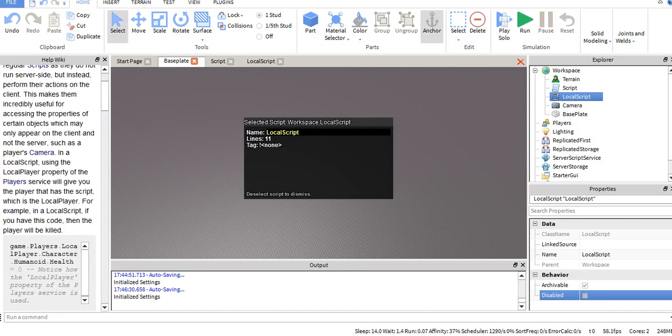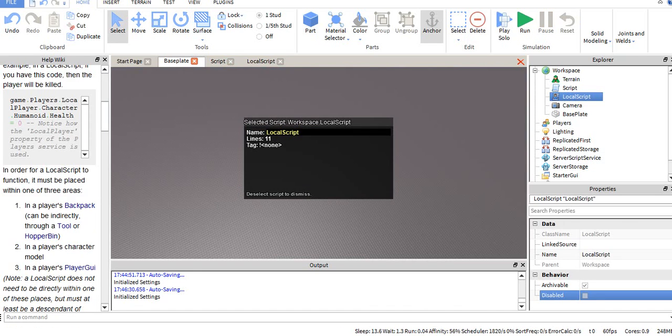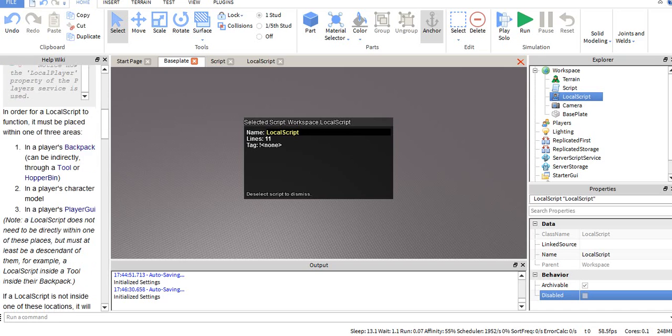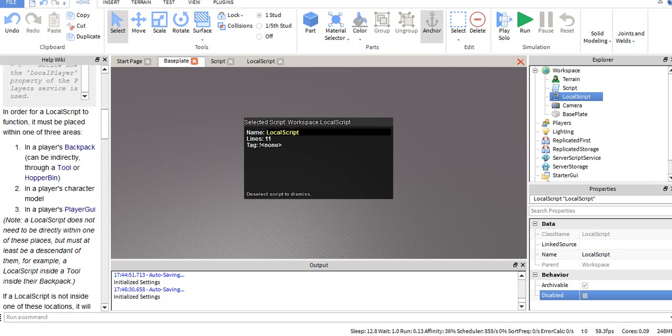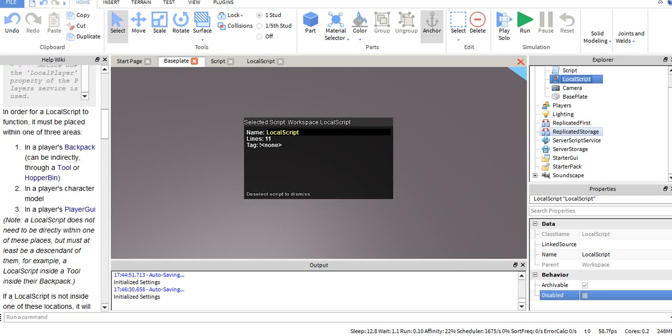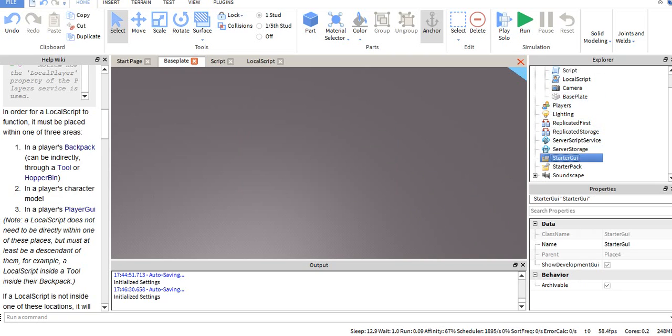And then we have the player's GUI, which if you guys don't know, I can explain later on. It doesn't need to be directly in them, it just needs to be part of it. So say in your screen player's GUI, you have...